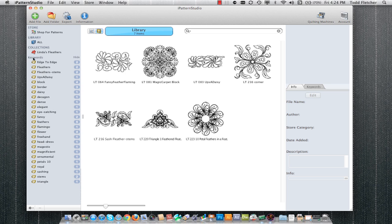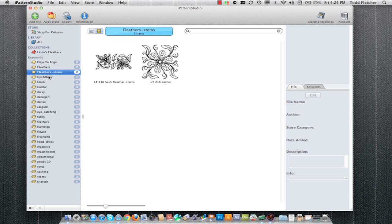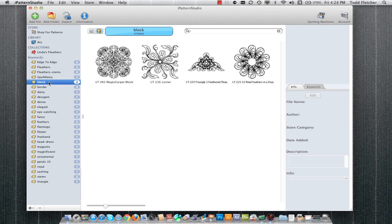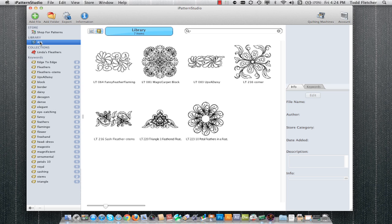The left column holds all the keywords in the entire library and shows the number of patterns within each keyword. If I click on a keyword, it'll show me the patterns that have that keyword. I can click on the all up here to view all my patterns.